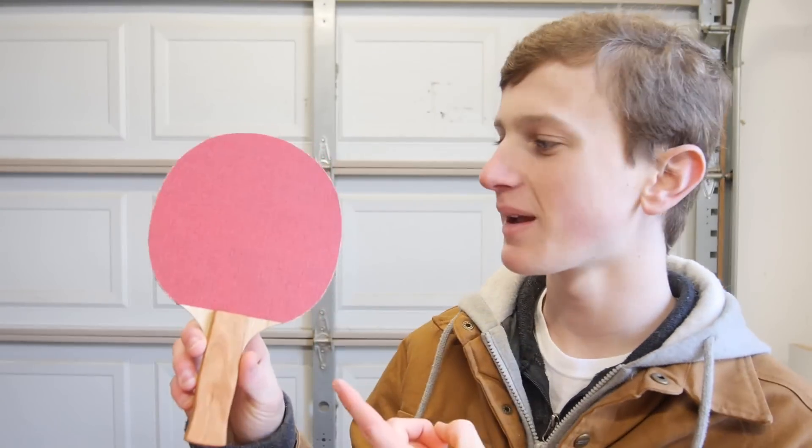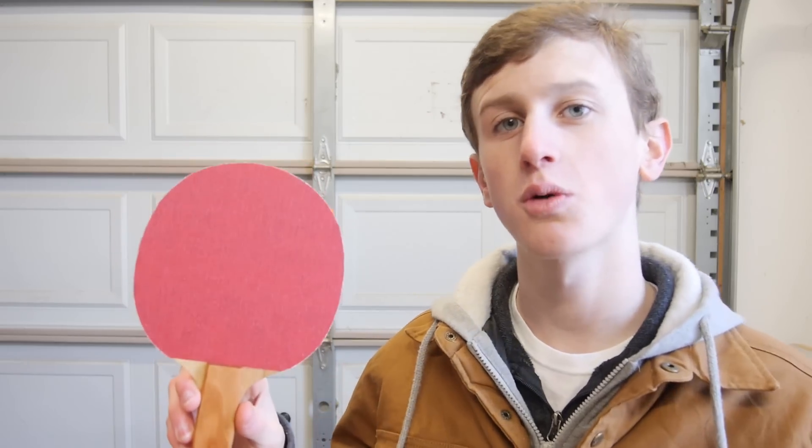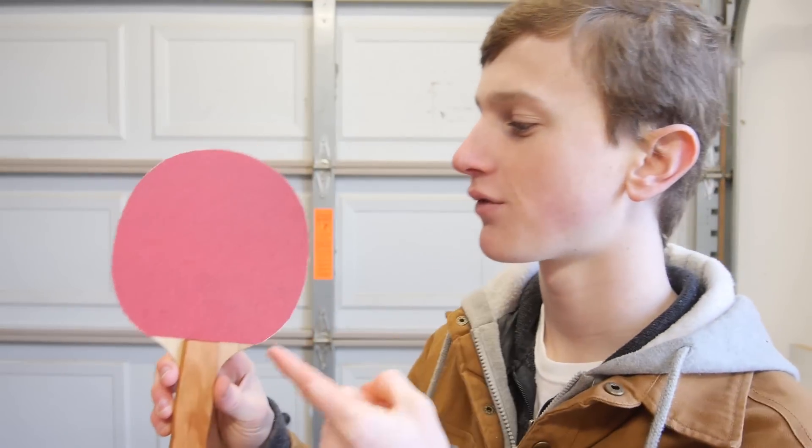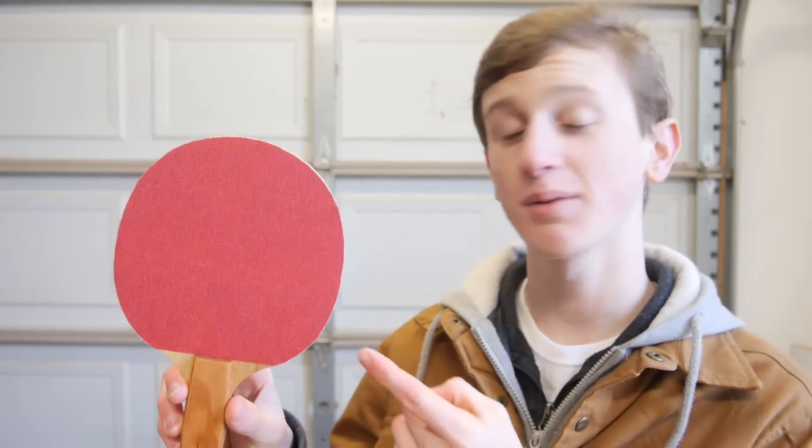How's it going guys, this week I'm making this ping-pong paddle on my CNC machine. Now if you don't have one, don't worry. I have a free PDF of the template in the description below.